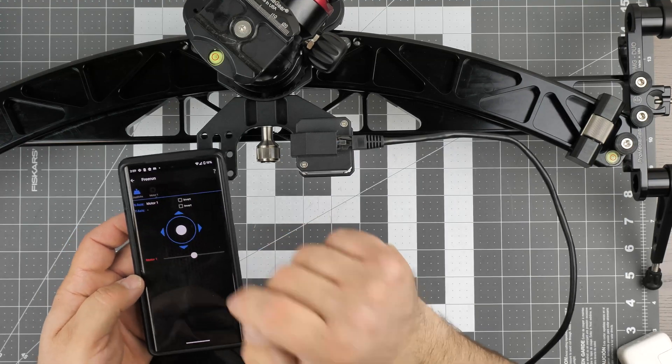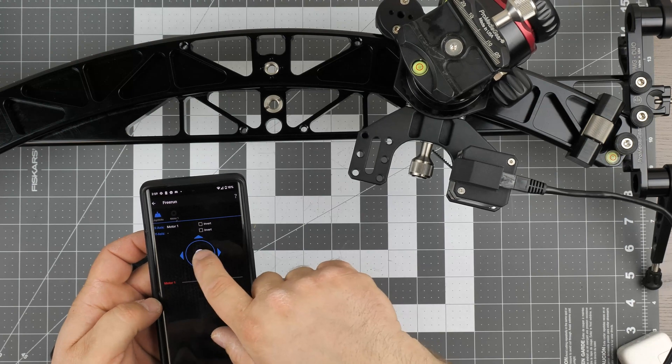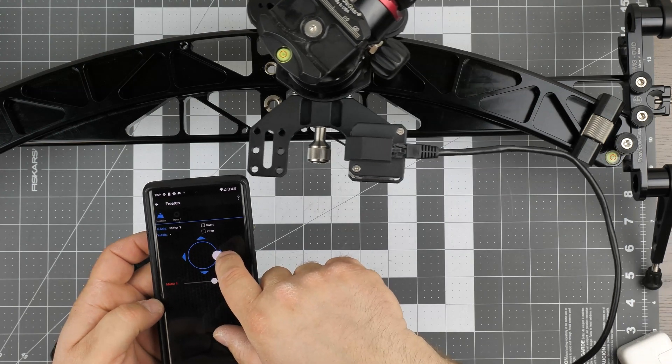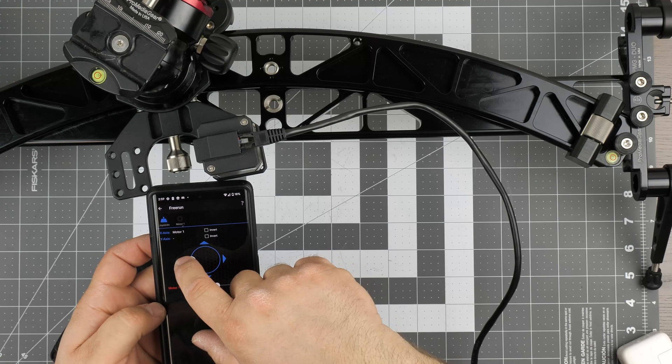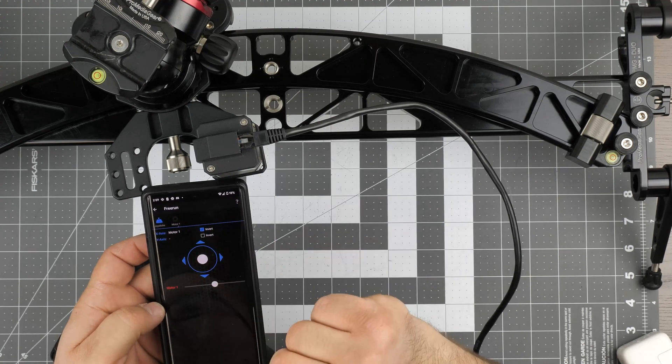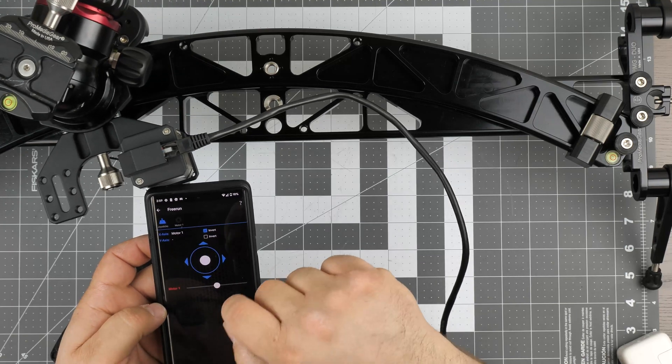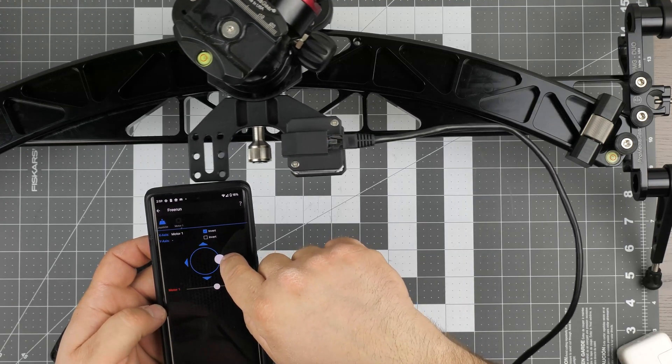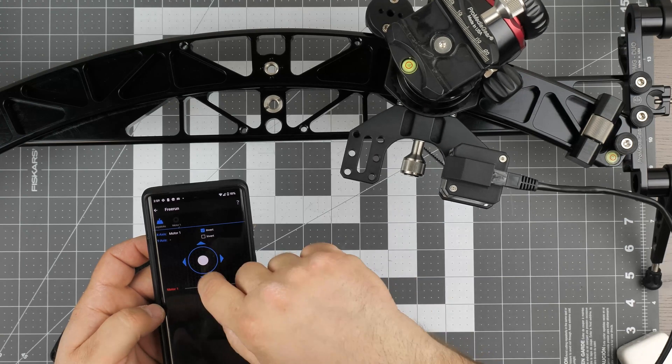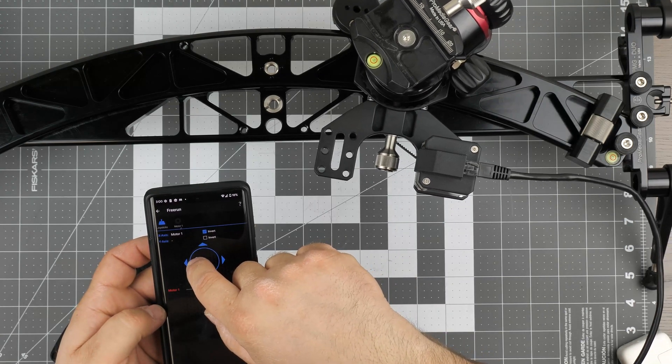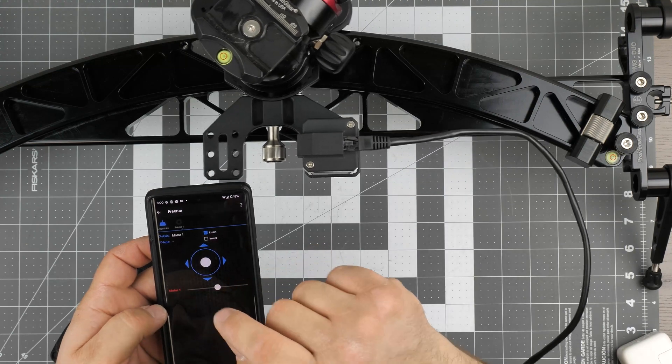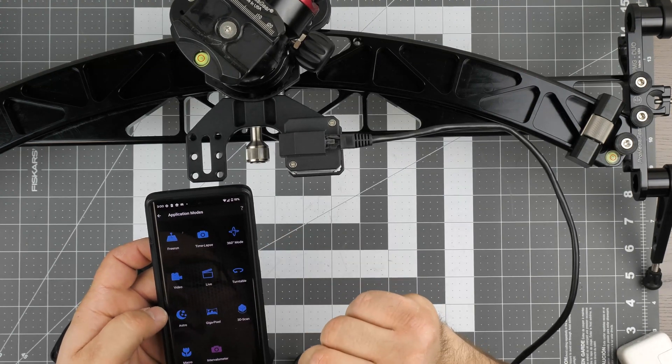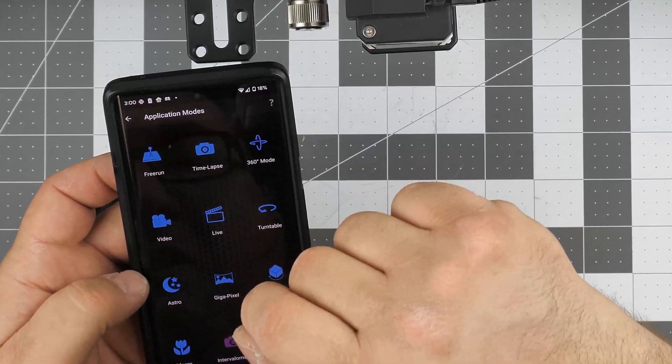You can also go for a joystick, so joystick could go left or right depending on your reference. You can invert your axis here, so now it's inverted. It's a really cool app. You can go fast or slow. That's pretty cool. That's free run.